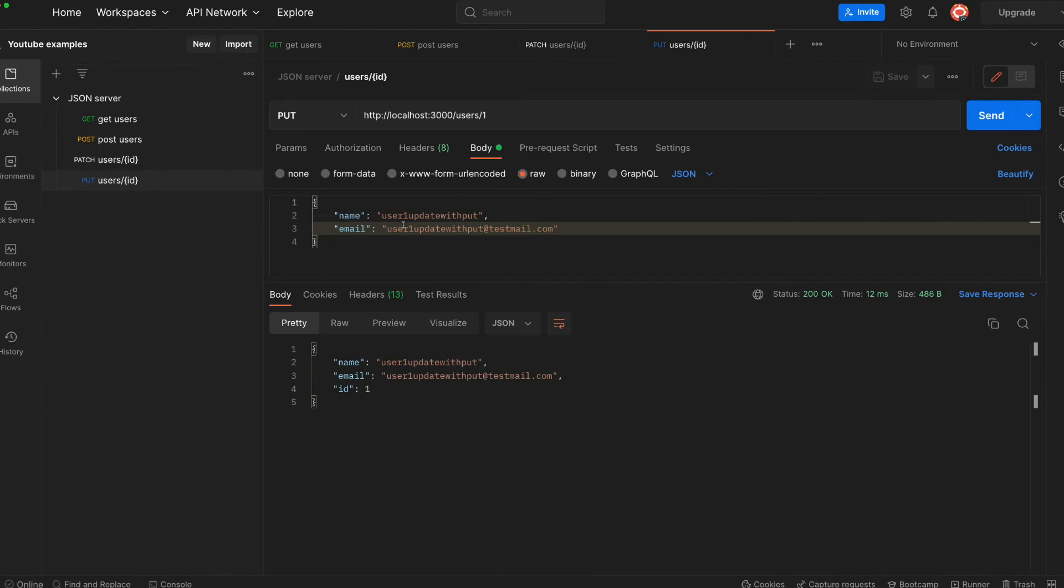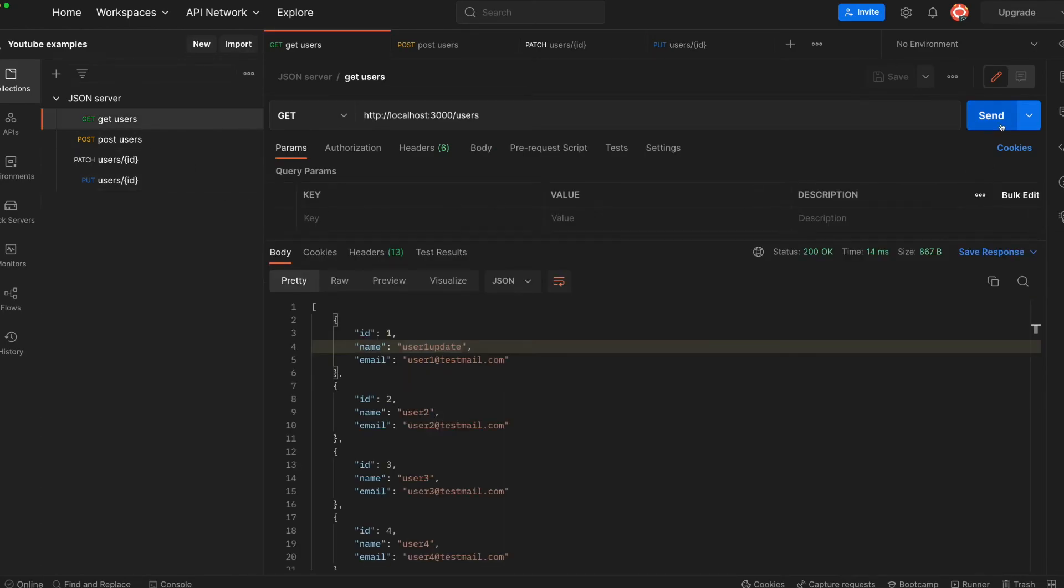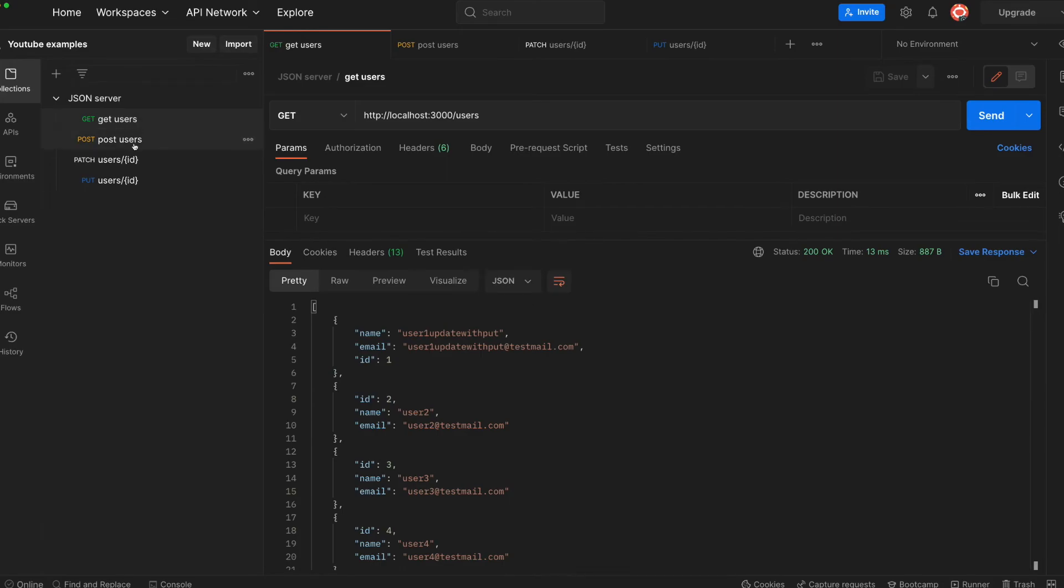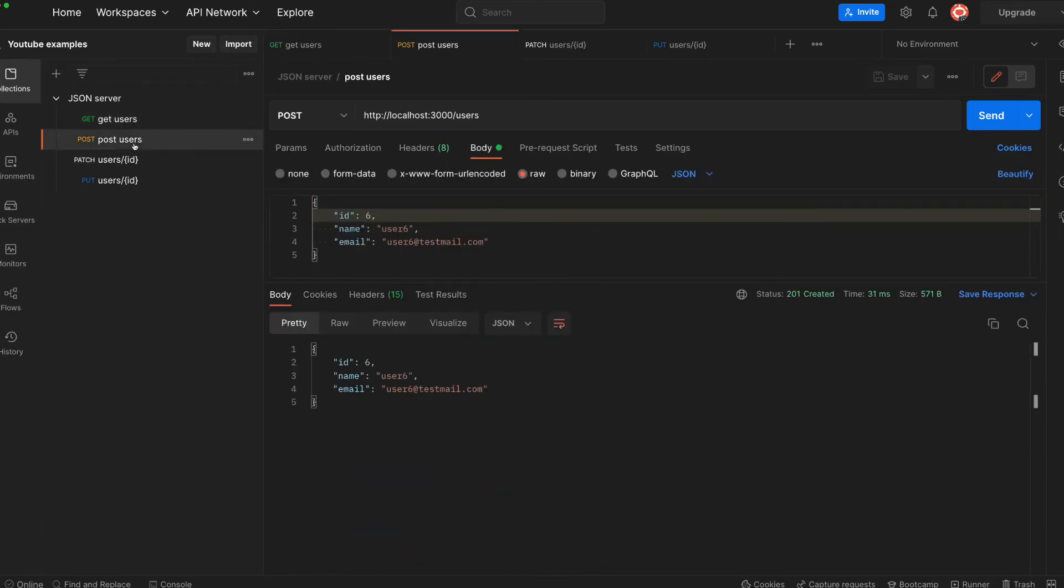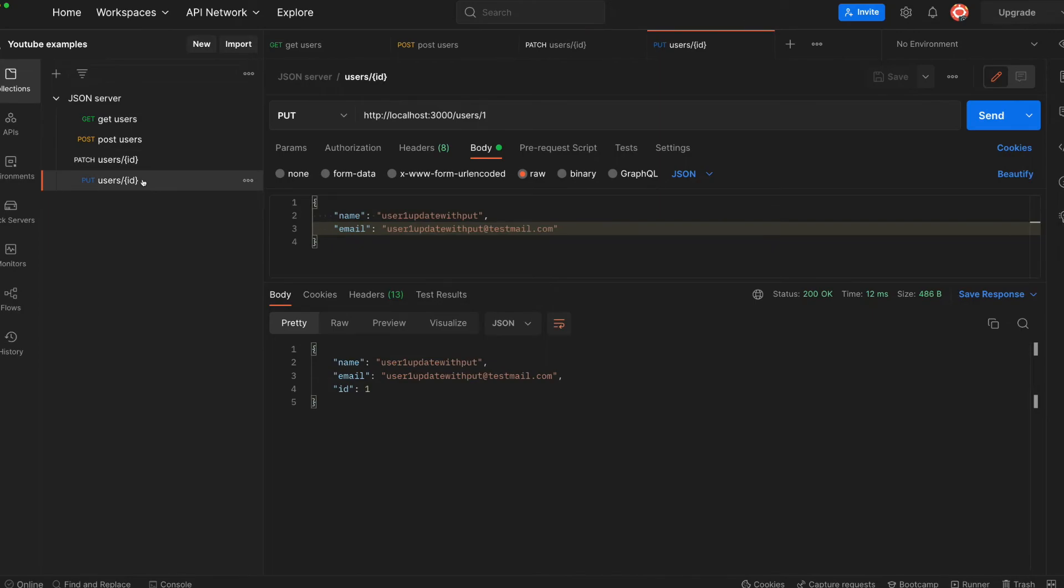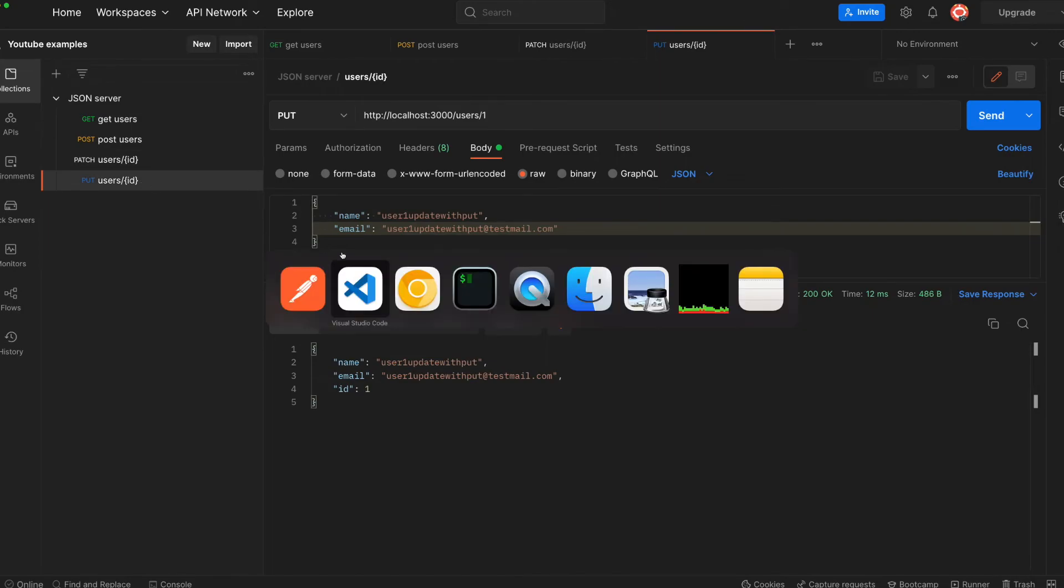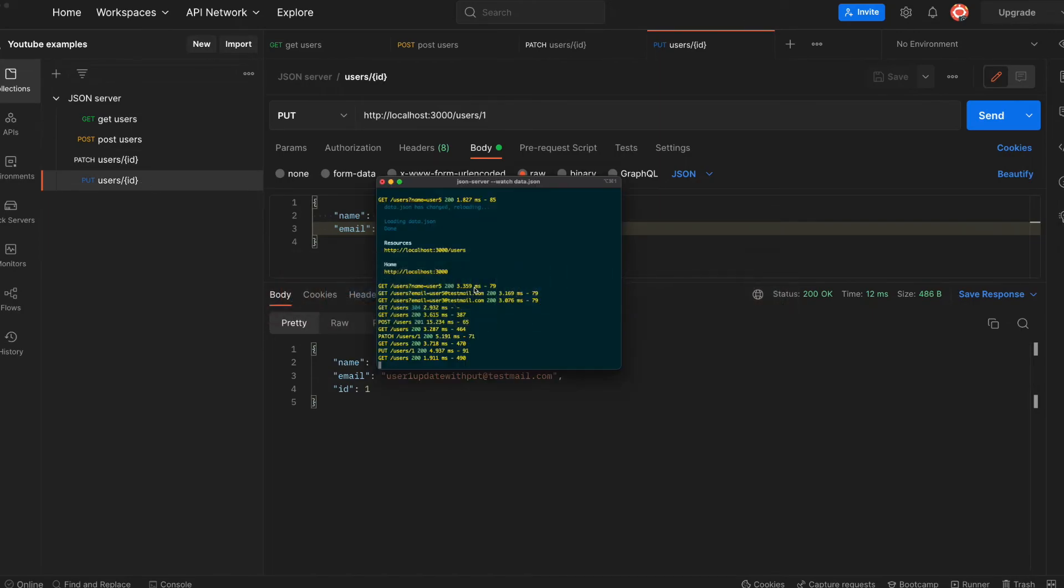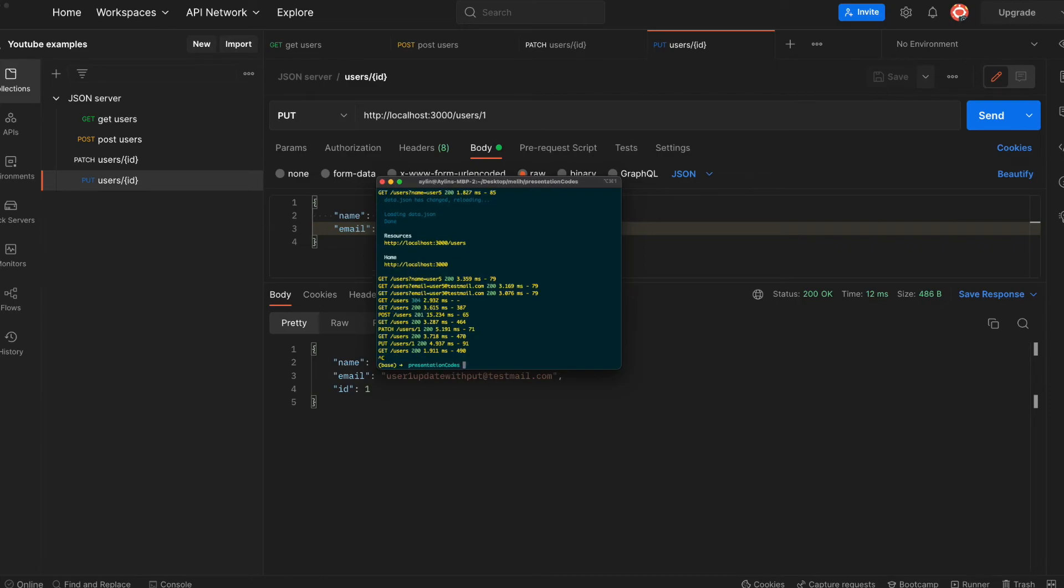So that's it. All of the JSON server endpoints we will discover today—there were four of them: GET, POST, PATCH, and PUT. Anytime you want to close your server here, you can look at your terminal. If you come up here and press Ctrl+C, you can always close it.